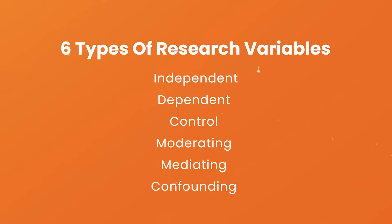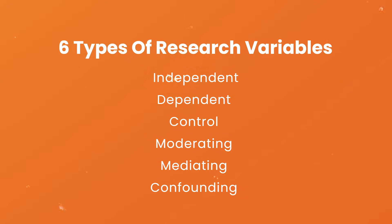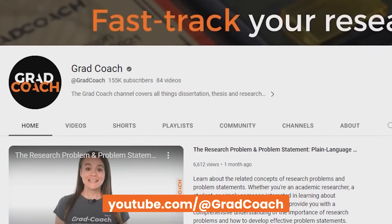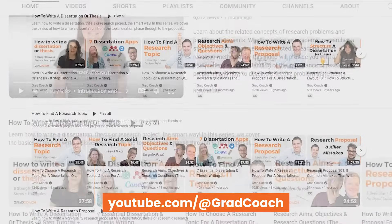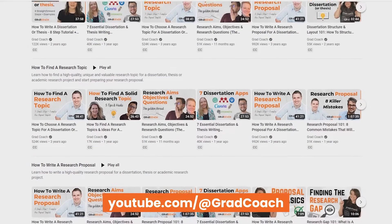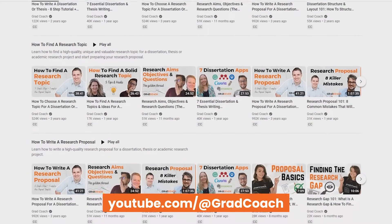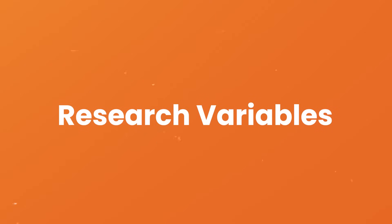In this video, we're going to unpack and explore six different types of research variables so that you can understand what they are and how to use them correctly. Hey, Derek here from Grad Coach. If it's your first time here, the Grad Coach channel is where we discuss all things research related so that you can approach your project with confidence and competence. In this video, we're going to dig into the topic of research variables.